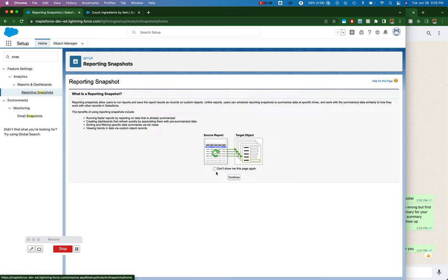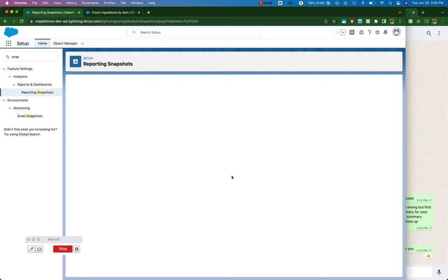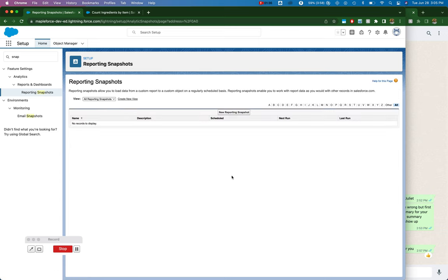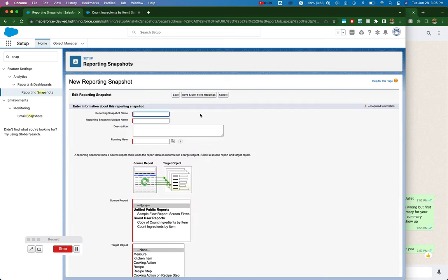What I'm doing here is mapping my source report onto my target object. And the way that I'm doing that is...